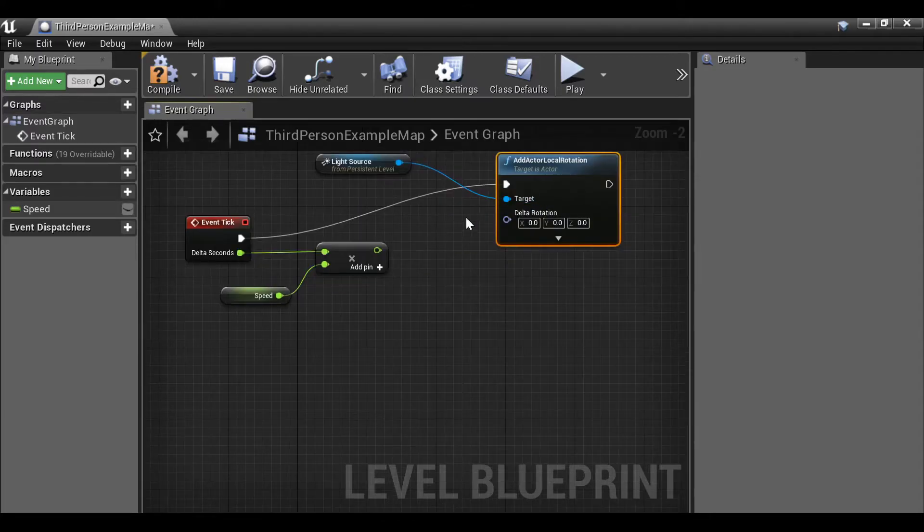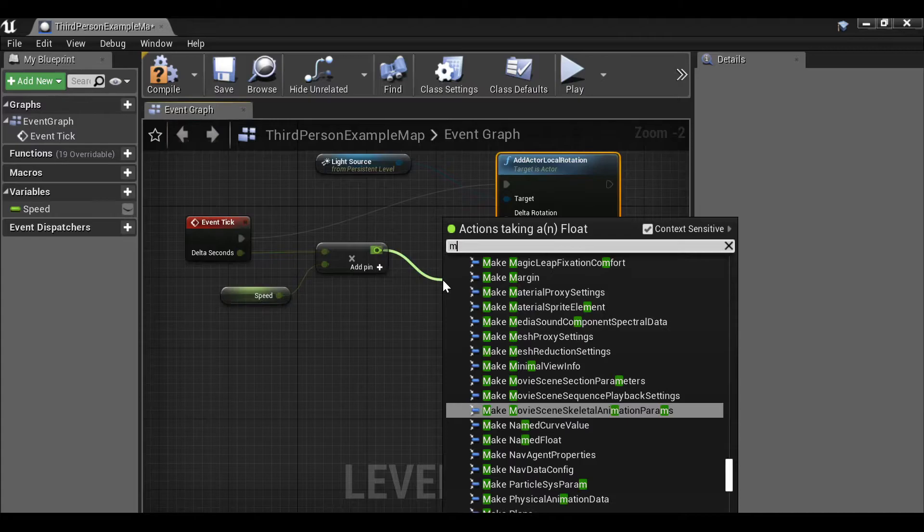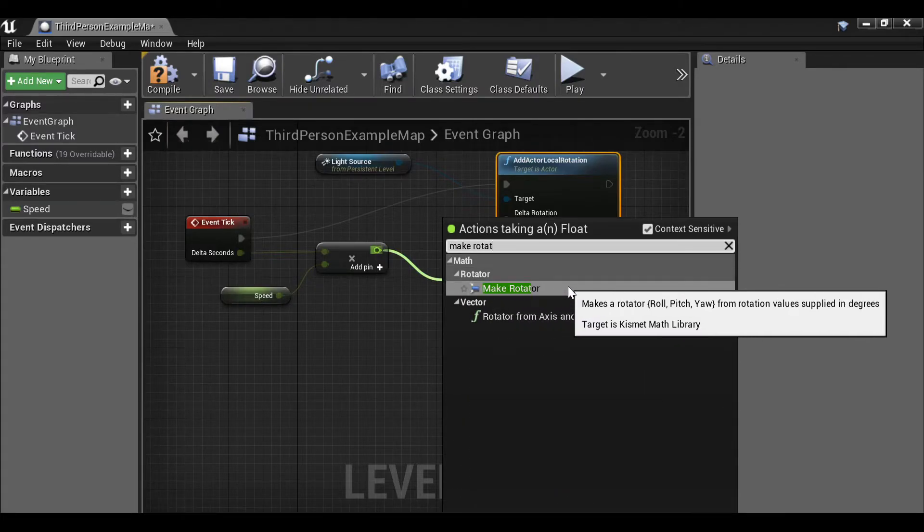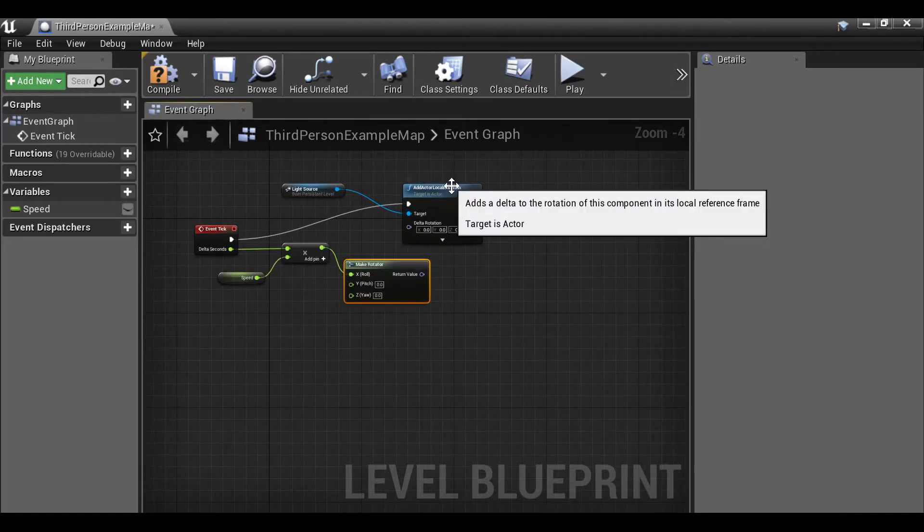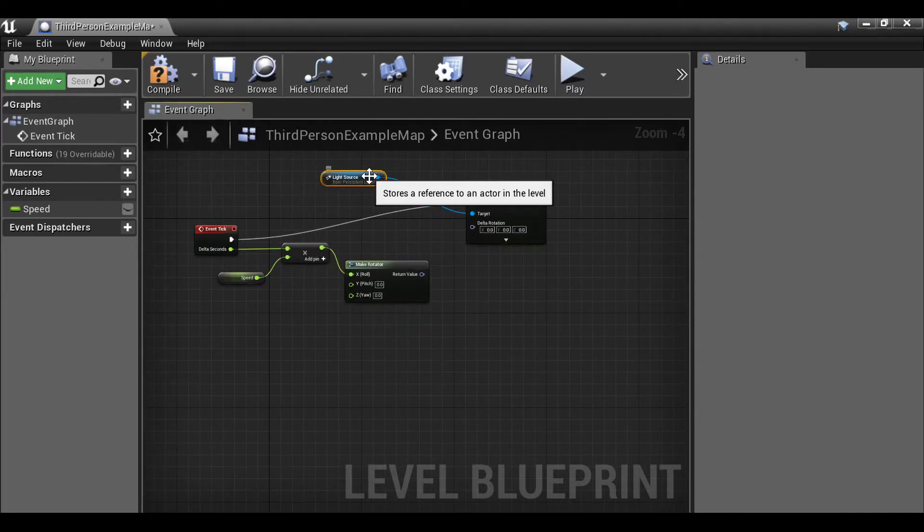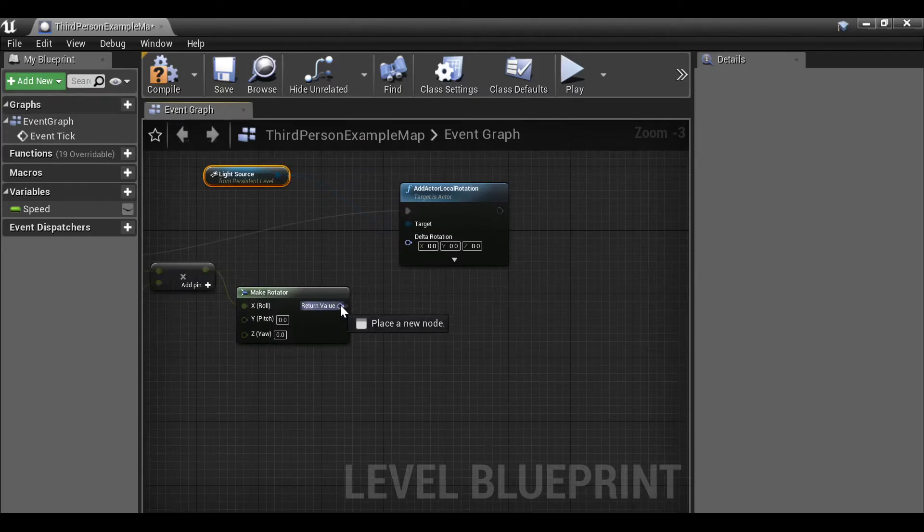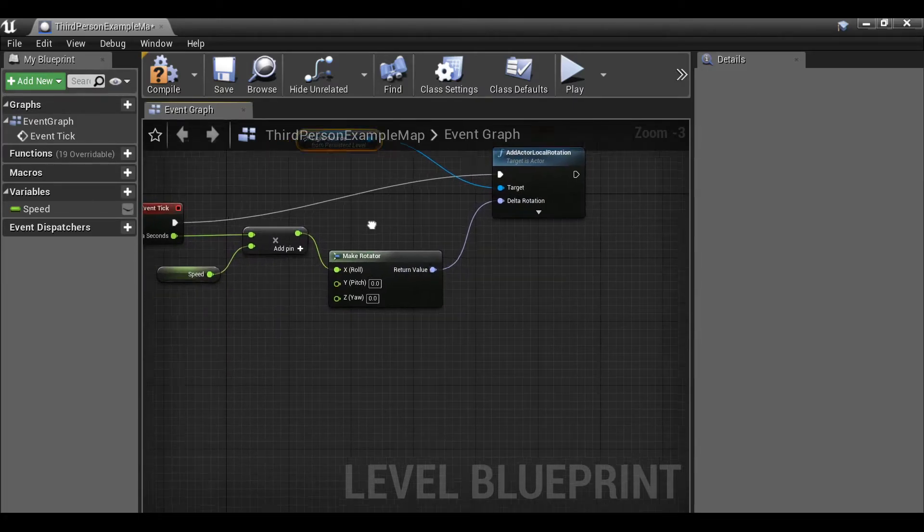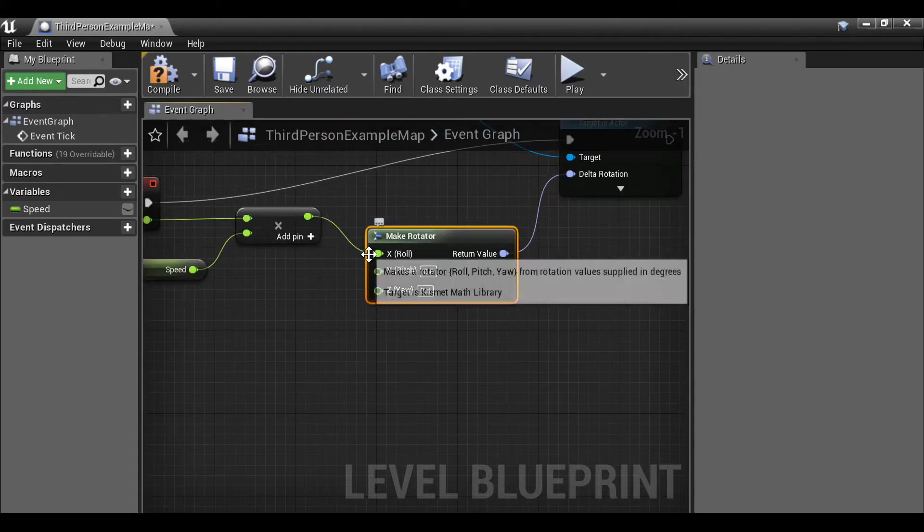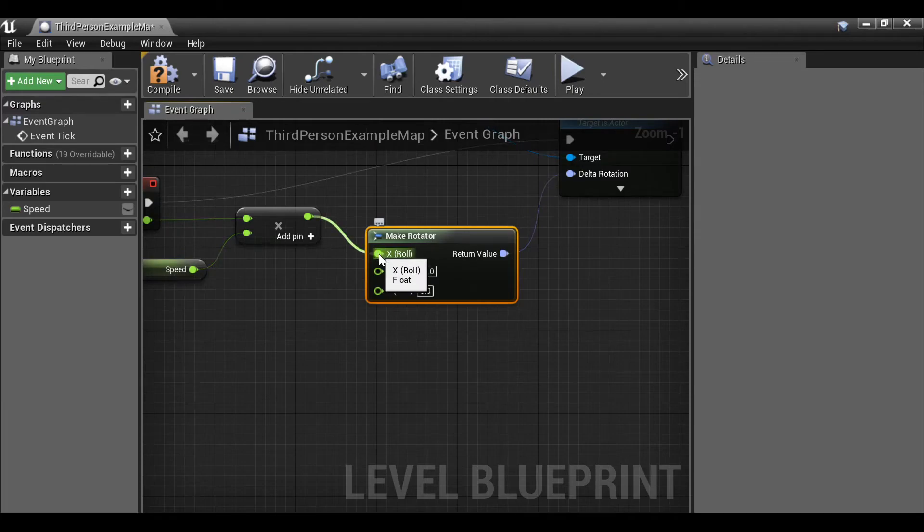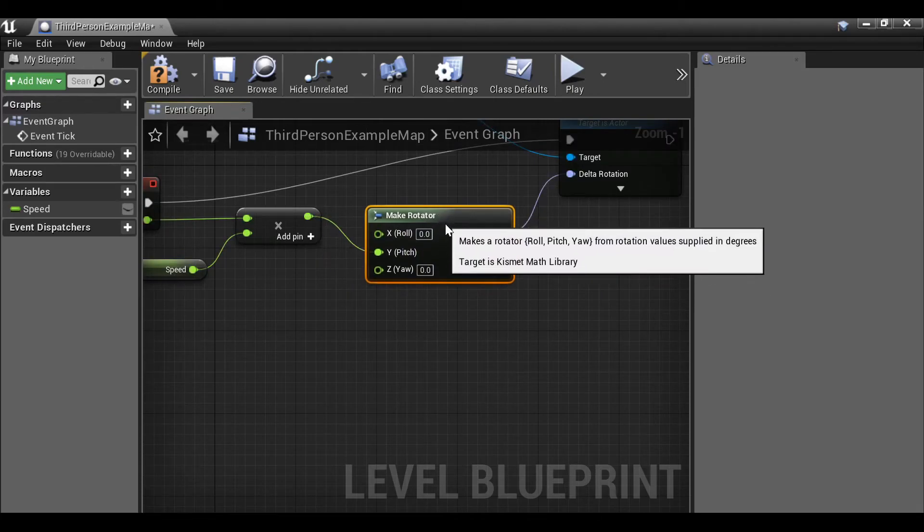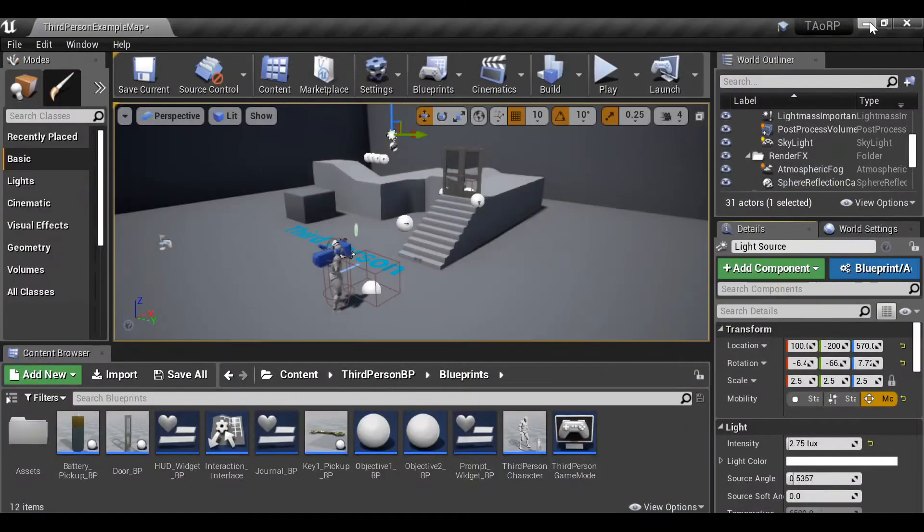And then to make this work, let's drag this out and then type make rotator. We have this option here. Now we can take the return value and plug this into the delta rotation. Then if we go back, we want to change this from the X to the Y. So I'm going to hold ctrl left click and just plug this into here. And I'm just going to minimize this.